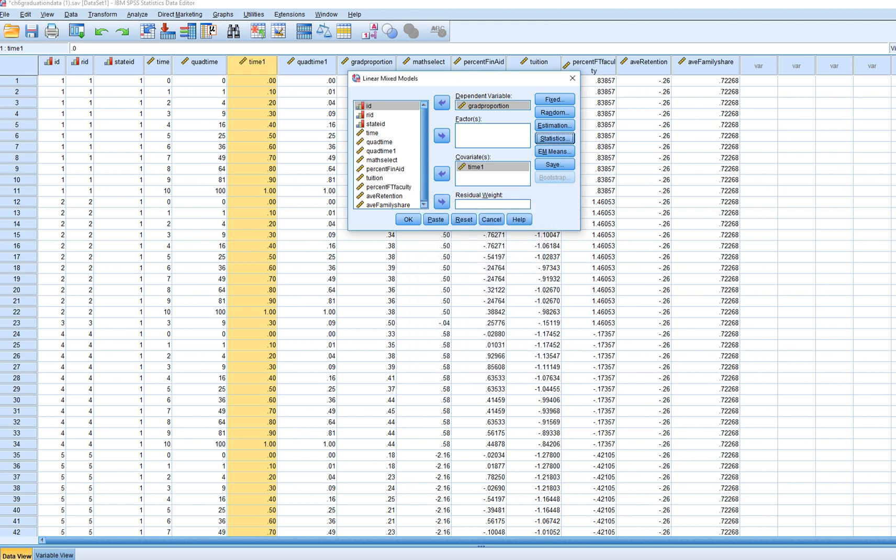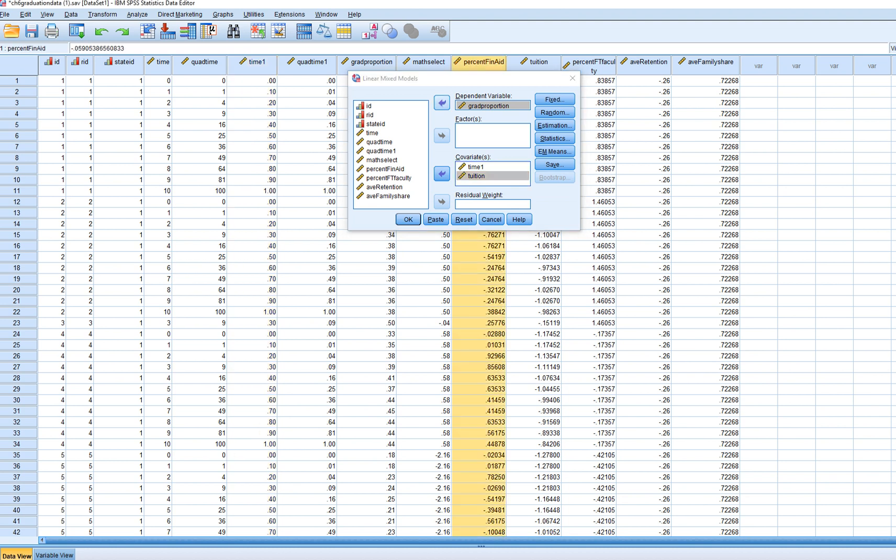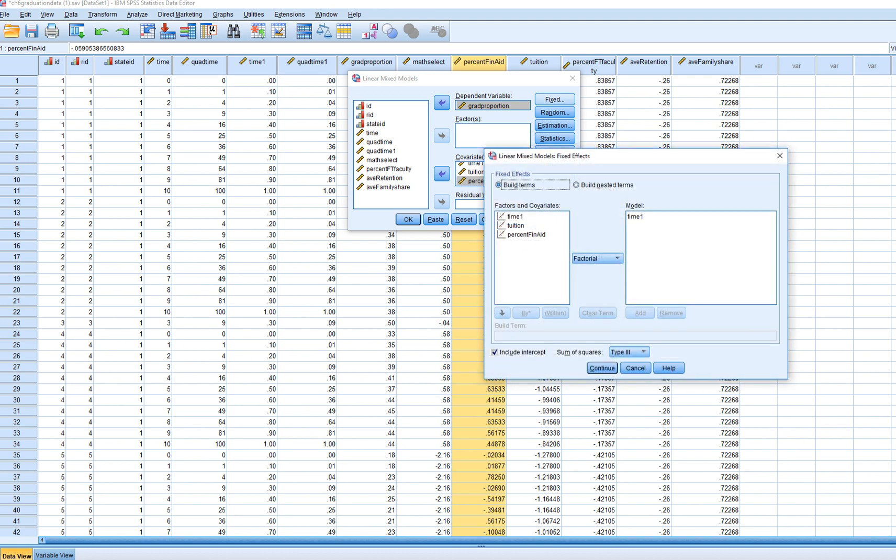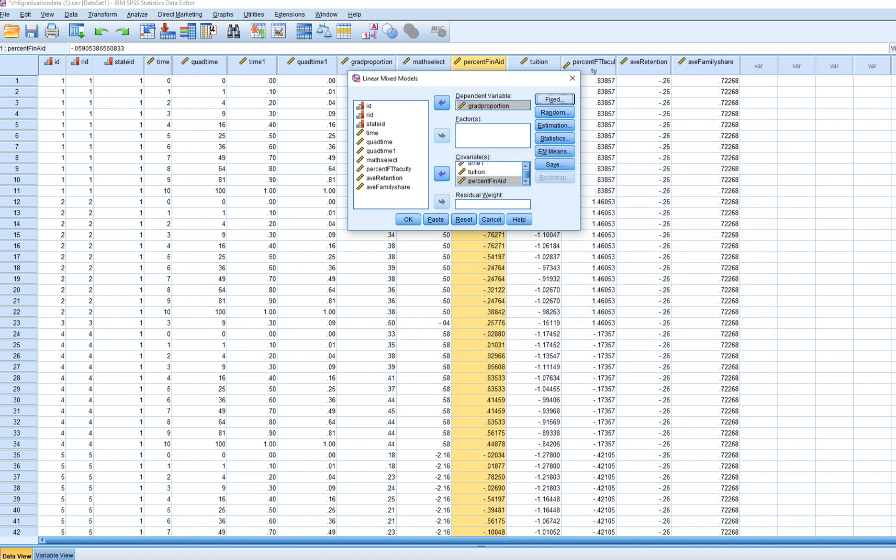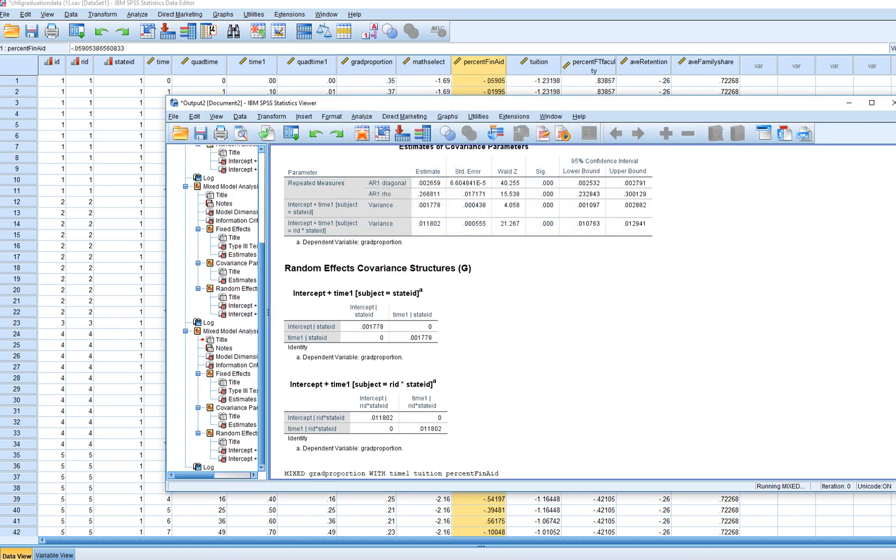So now we're gonna add in our predictor variables. We've got our tuition variable, and we're gonna add in the percentage of students receiving financial aid. We're gonna move that over as well. Under fixed, we're gonna move tuition, percentage of financial aid over. Continue, and then click on OK.